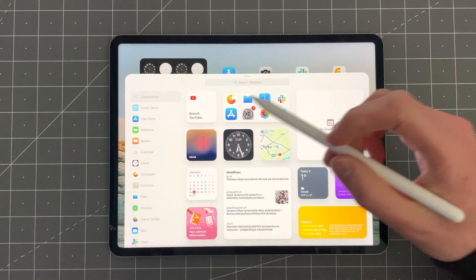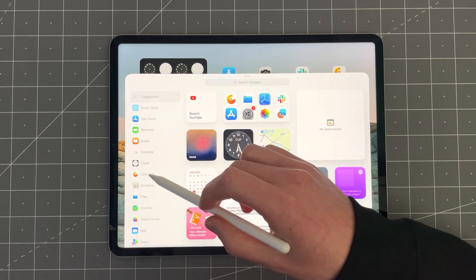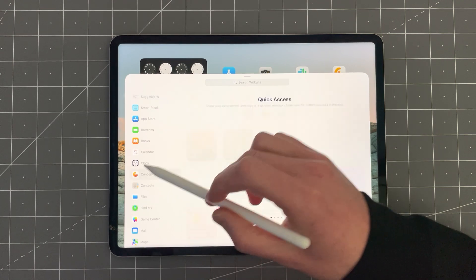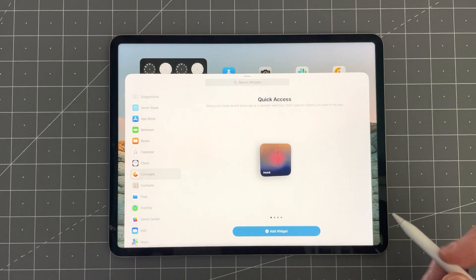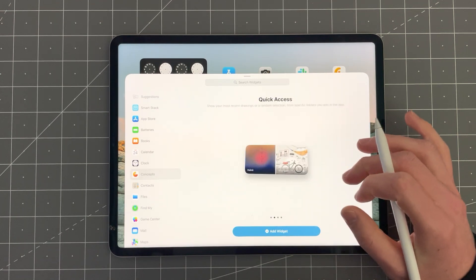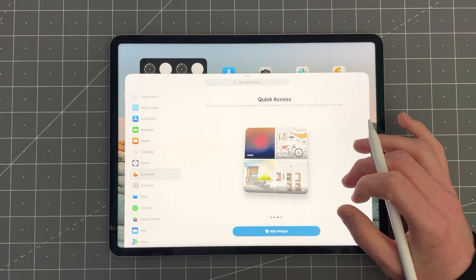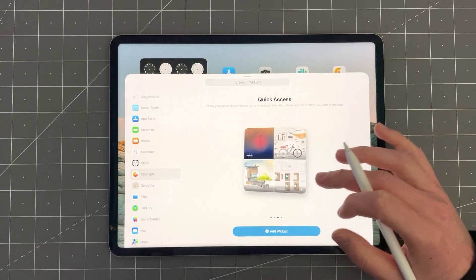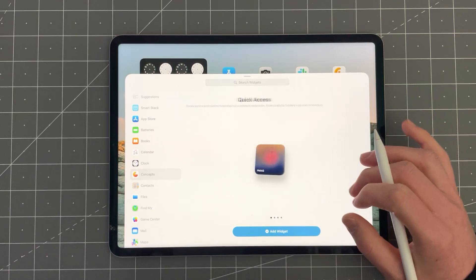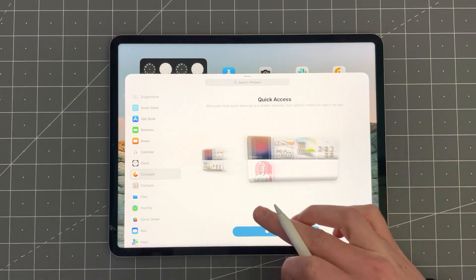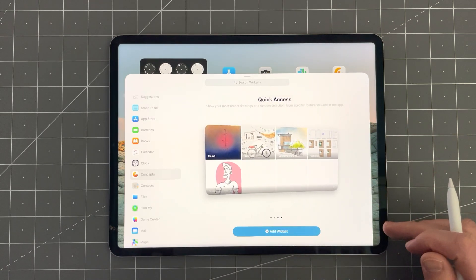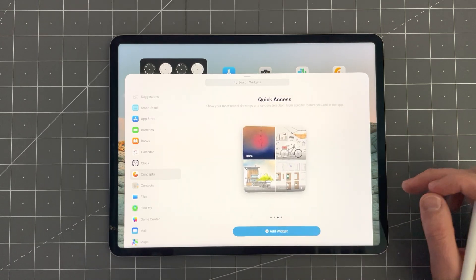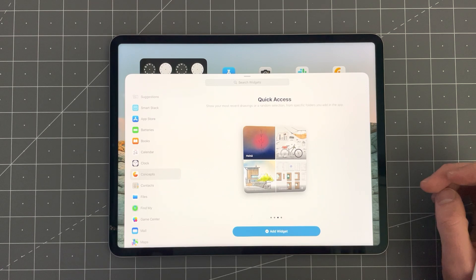Then look for Concepts on the list on the left side. Here you will see the different sized widgets Concepts offers. You can choose between four different sizes depending on the device size.